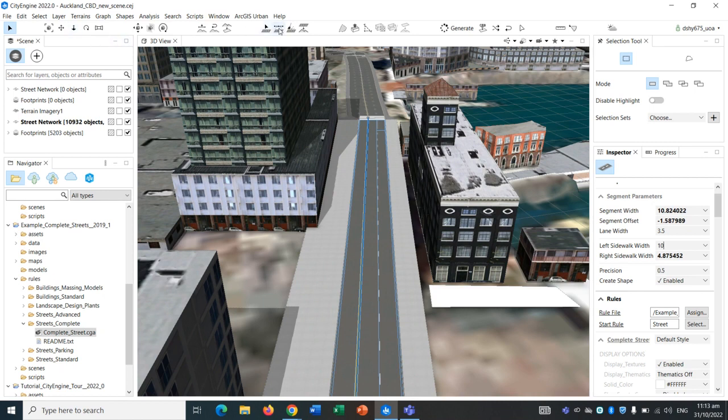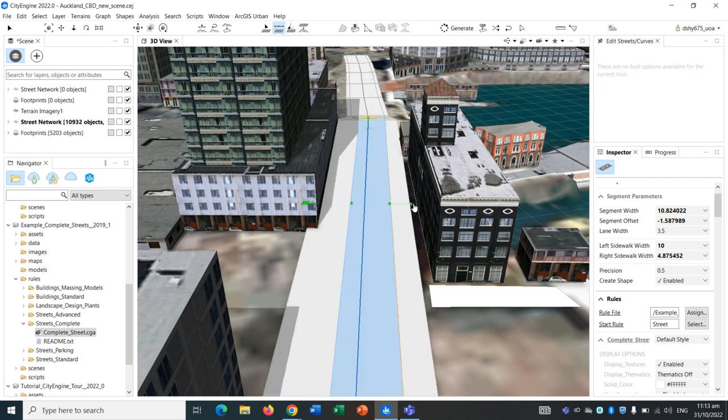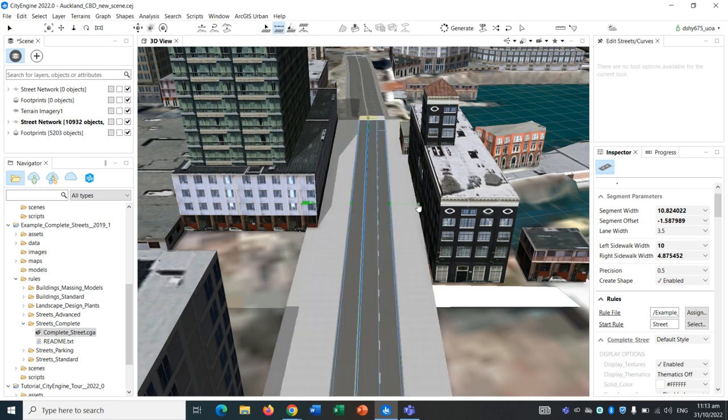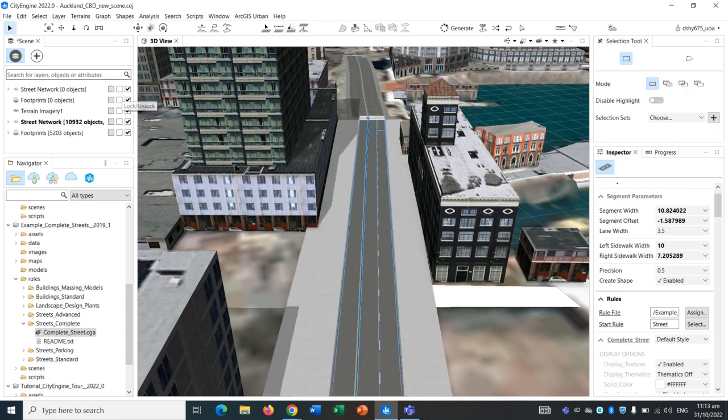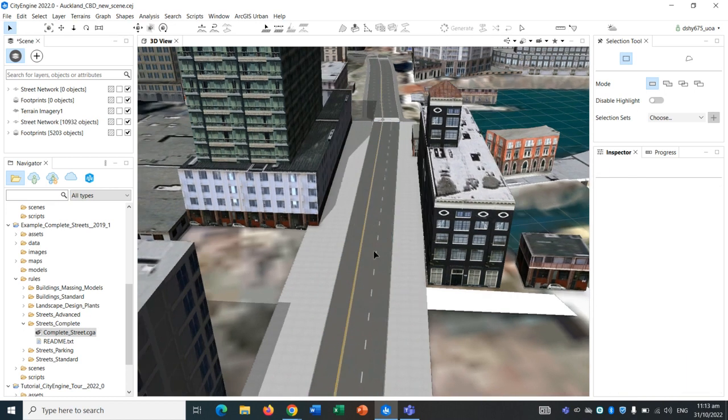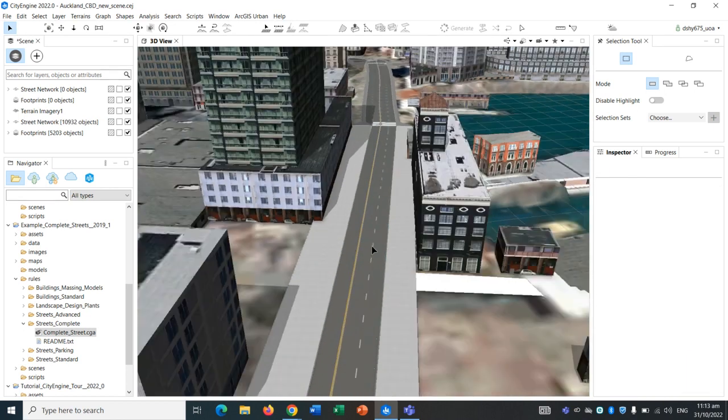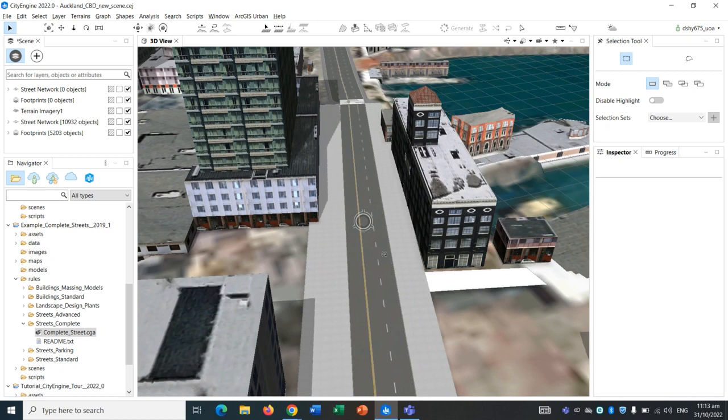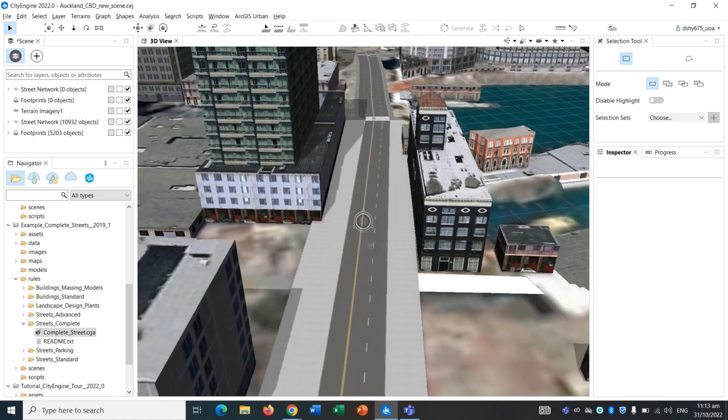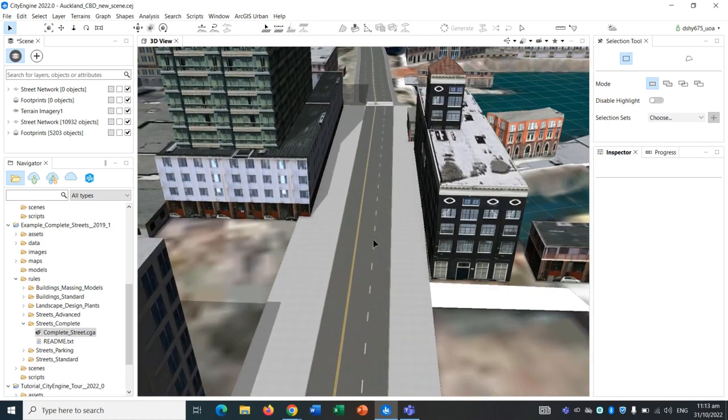Let's go back to the edit street tools and just drag it out a bit more so it fits in. There we go. We can readjust all of these at any time we want in order to make it fit in. Obviously this is not going to be 100% accurate, but we can try to make it as accurate as possible.